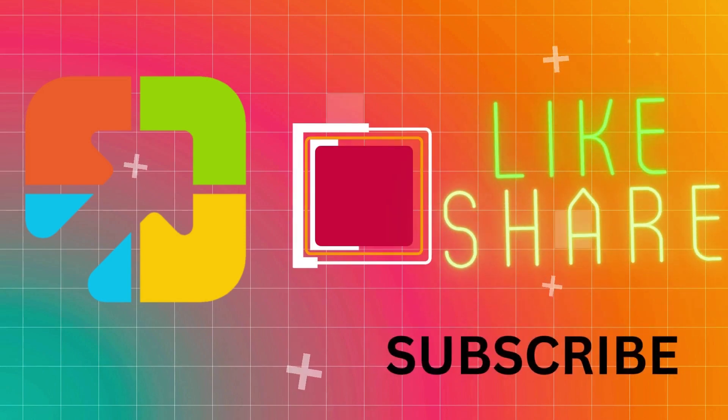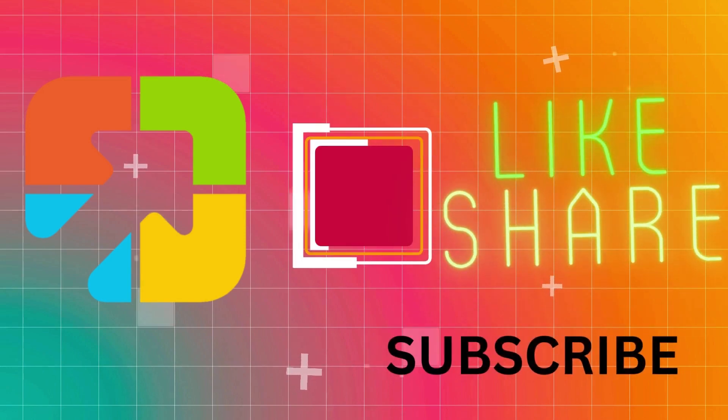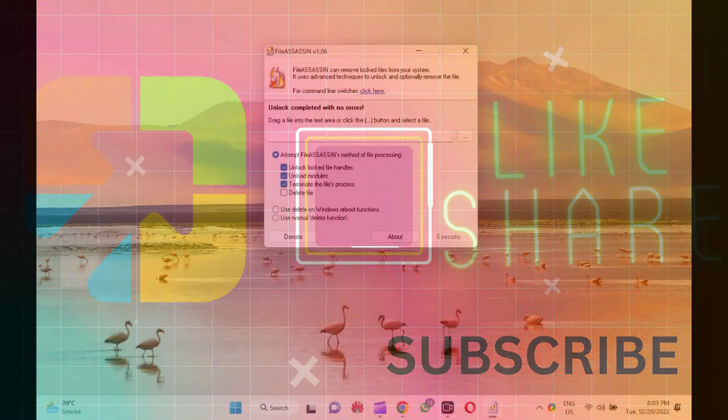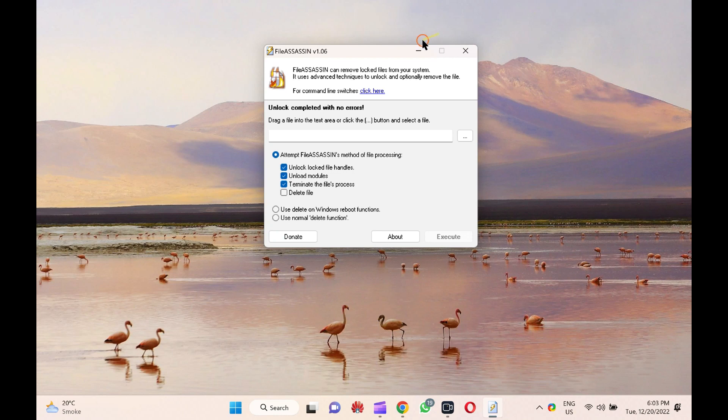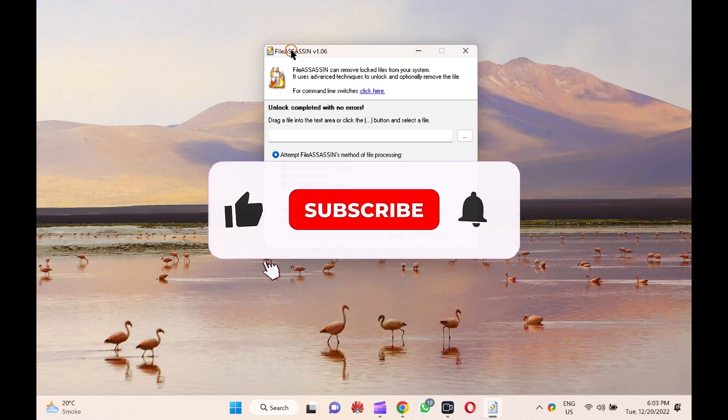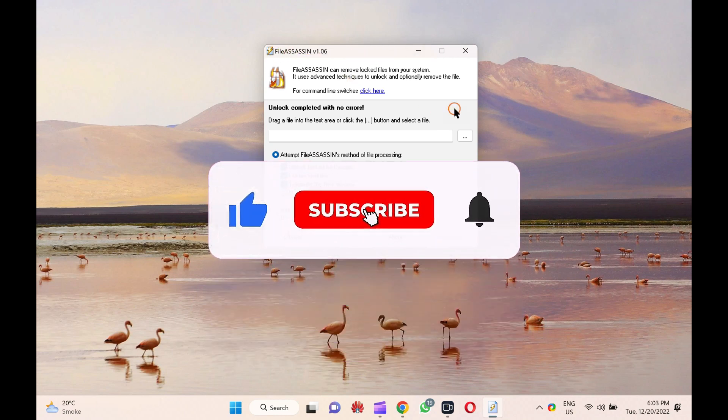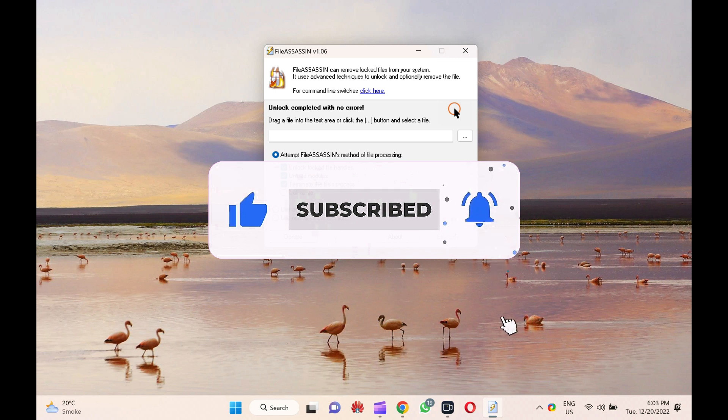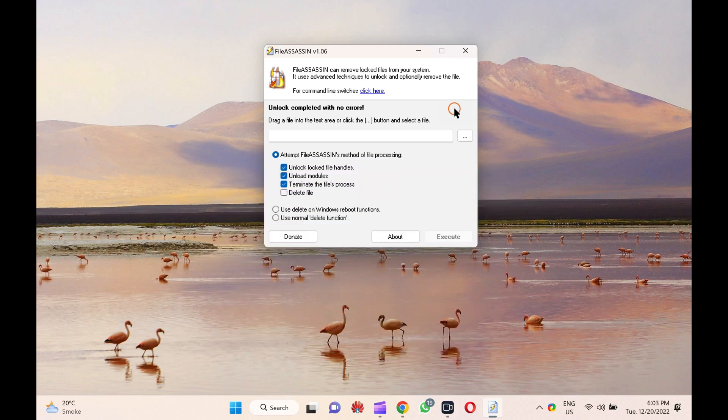Hi everyone. In this video, we will introduce an old freeware application called FileAssassin. Let me describe a few words about FileAssassin and why you need this program. Then, I will provide the download link, which you can copy from this video description.